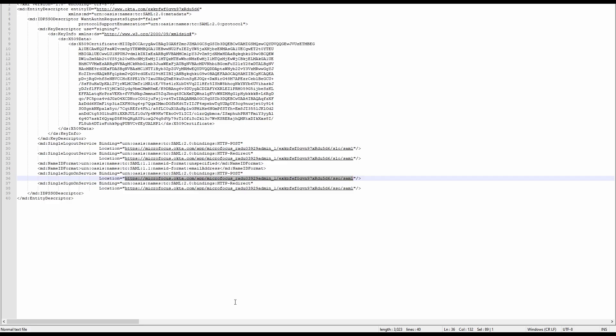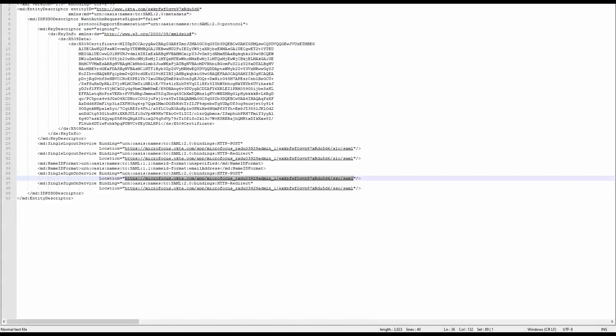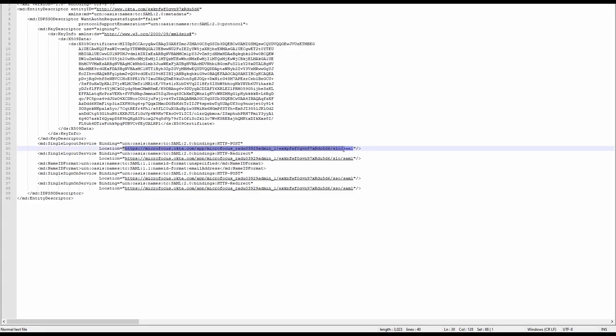Use the details provided by Okta to fill in the fields in the LRE SSO page and upload the certificate which you downloaded from Okta.